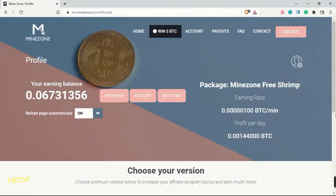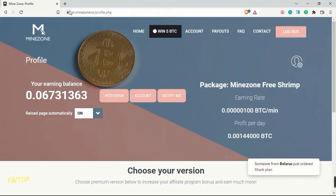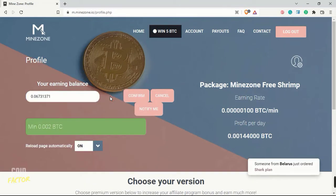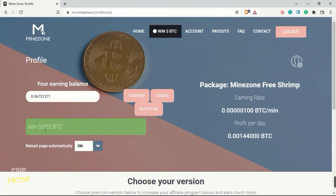This is the first site, m.minezone.io. Looking at the web address, it seems that it is a scam, a guaranteed scam. If I come below and click on withdraw here, the minimum amount to withdraw is 0.002. You can see I have 0.06.